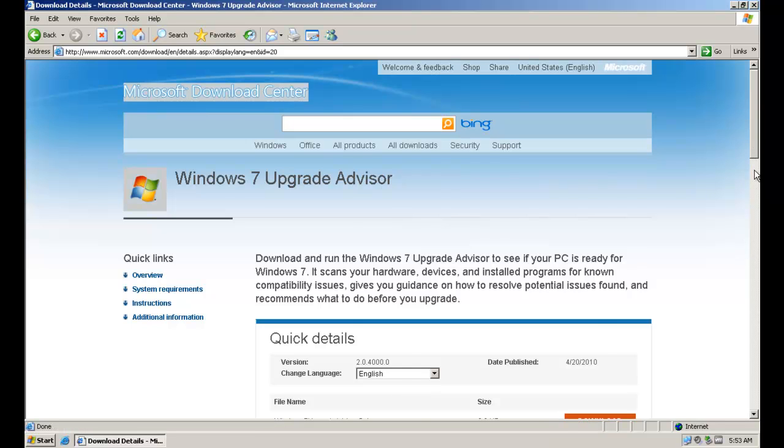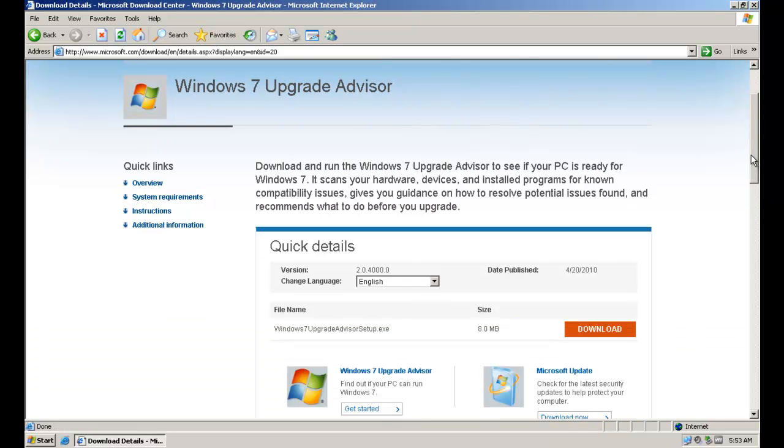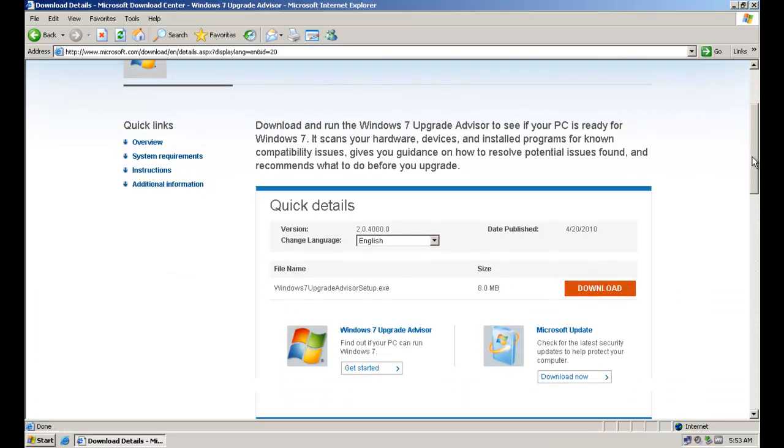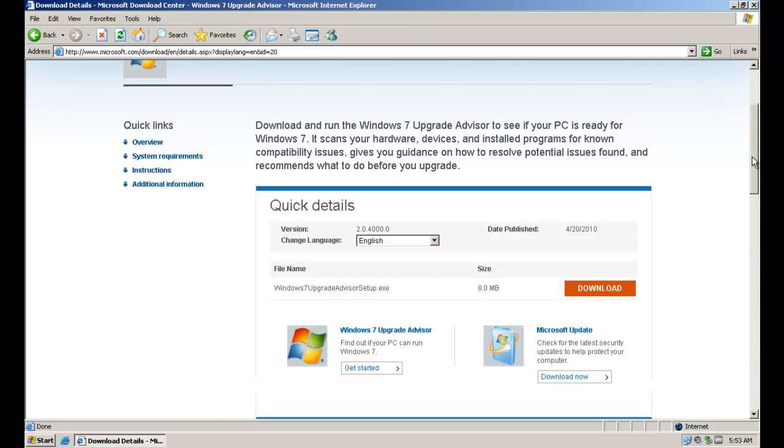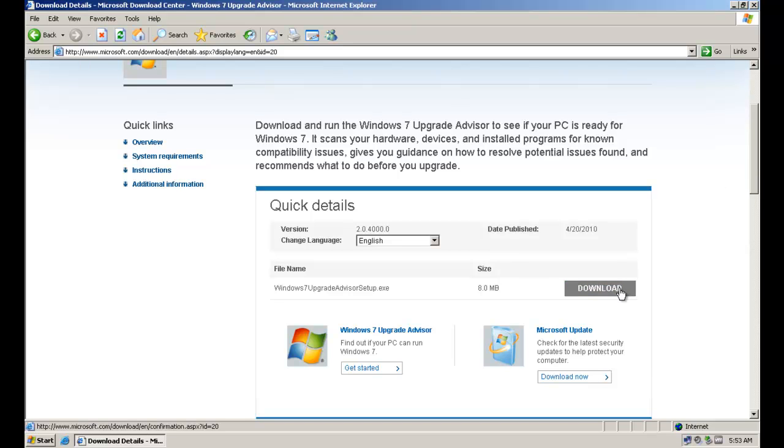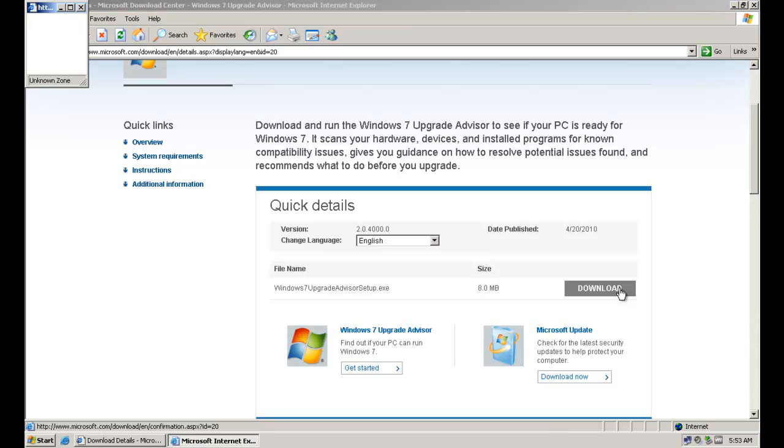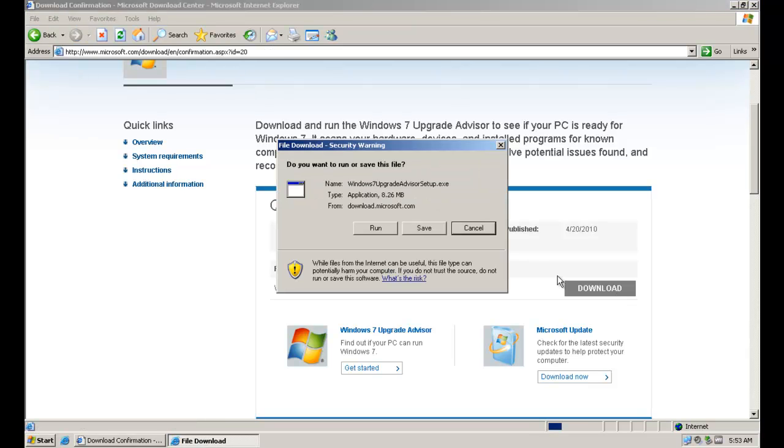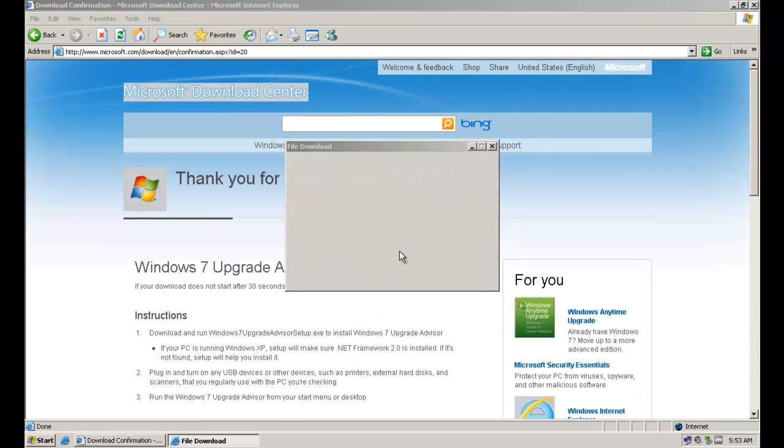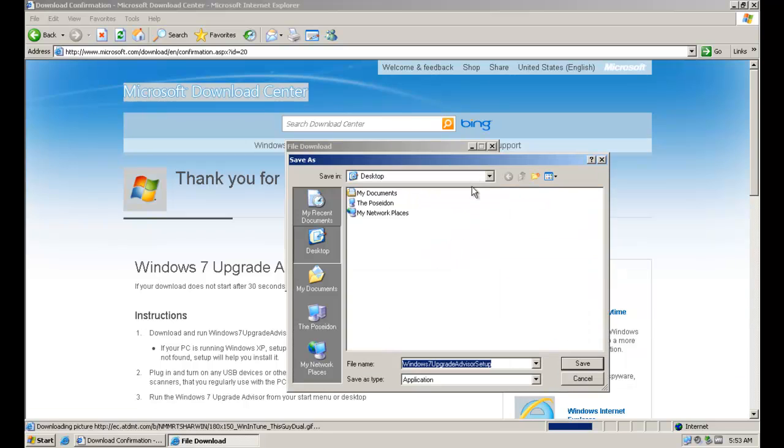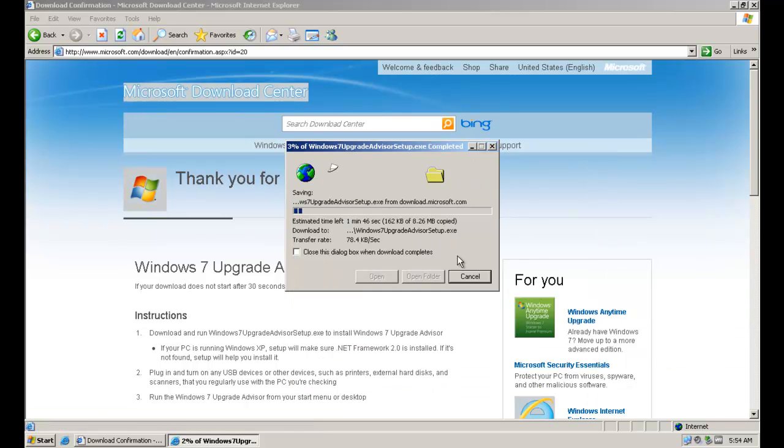And actually, you cannot upgrade XP directly to Windows 7. You'd have to upgrade XP to Vista and then to Windows 7, and who'd want to do that? Because I personally don't even like upgrading one OS to another, let alone two, because it leaves all kinds of bits and pieces of files. It's just, it's never as good as a clean install, if you know what I mean.